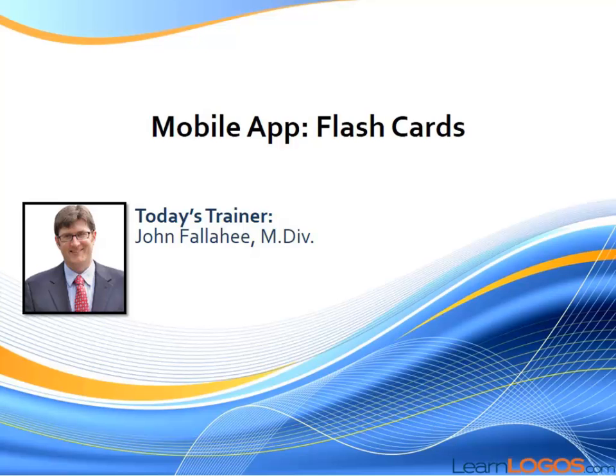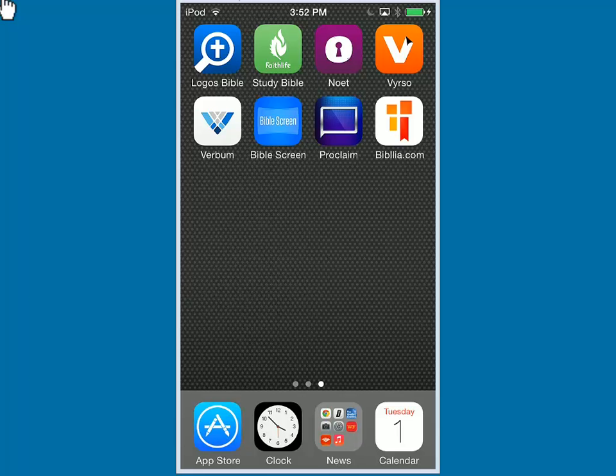Welcome to Learn Logos Mobile App Flash Card Video Training. In this short tutorial, we'll show you how to get the most out of this brand new app.